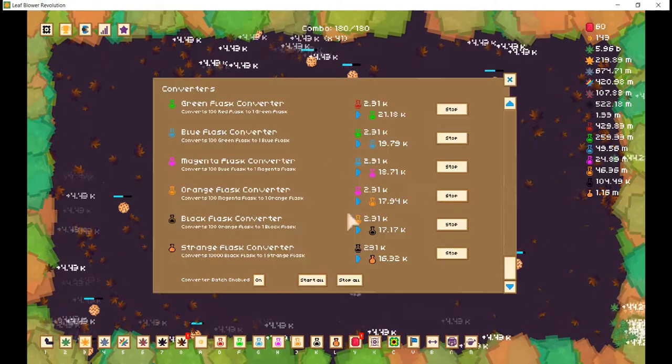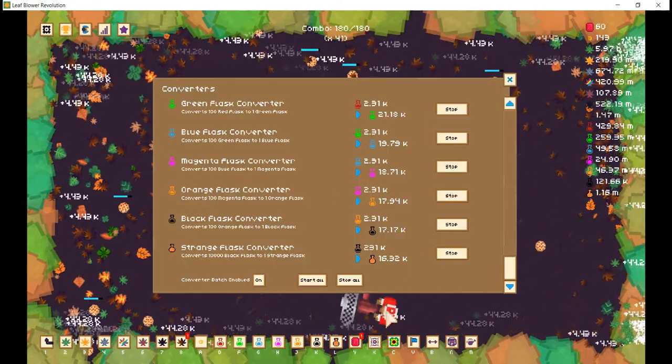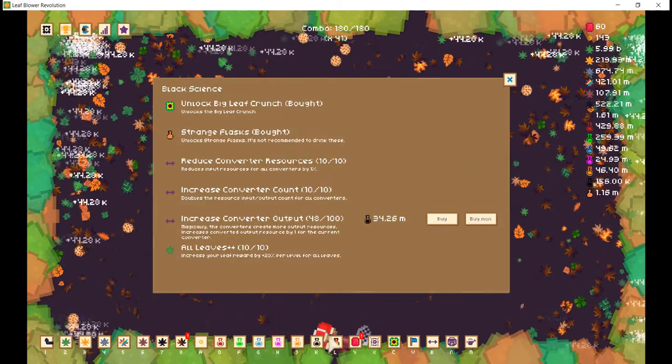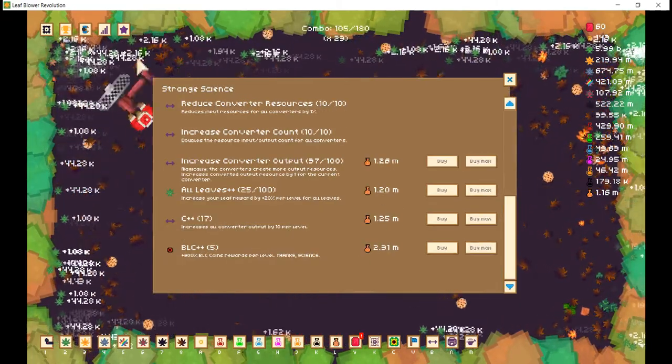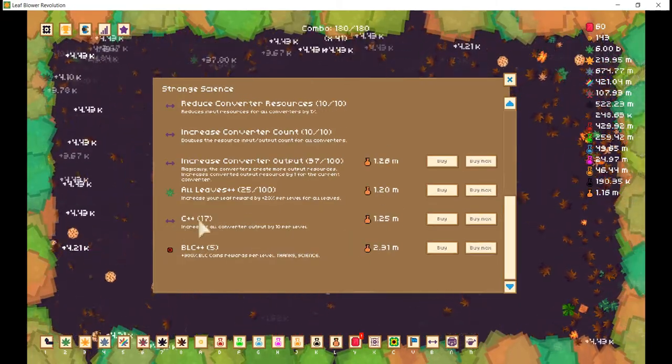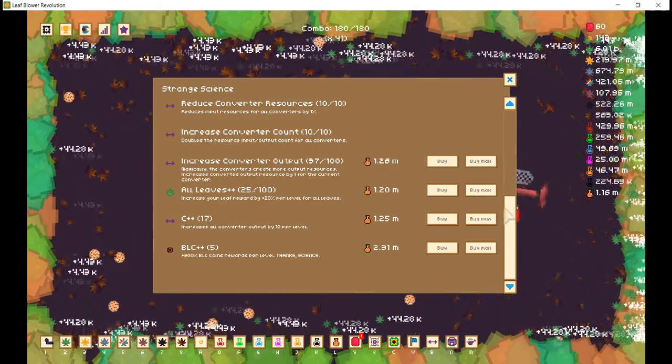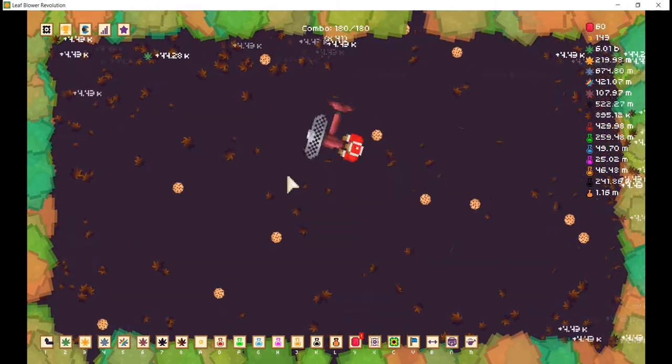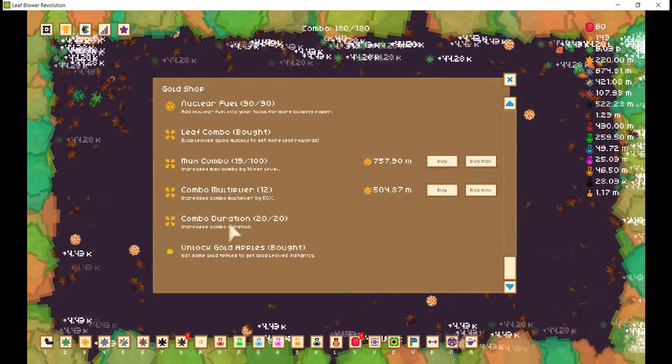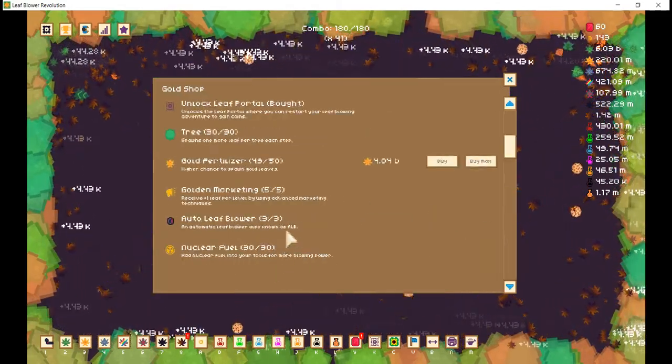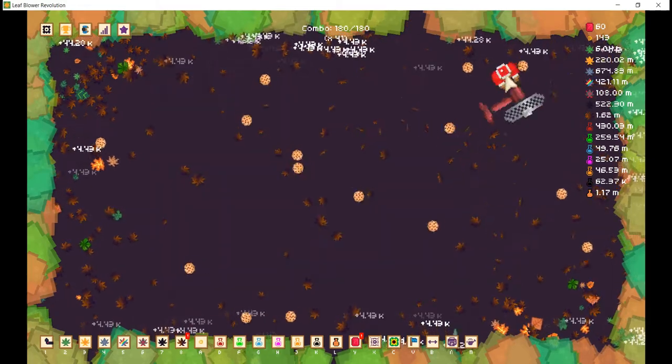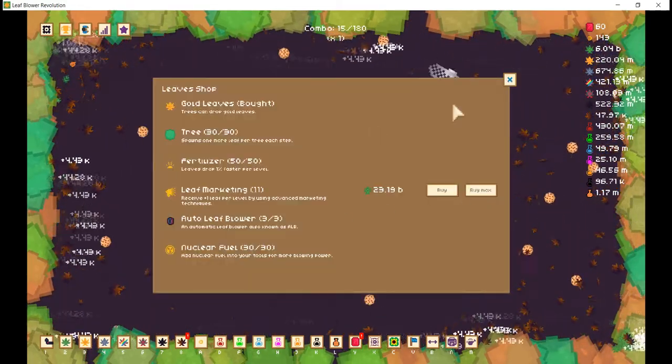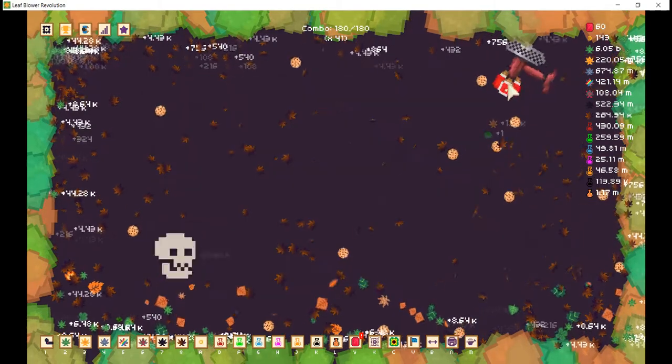I mean, just look at this. This is absolutely insane. I mean, I don't know what to say here, really. And you can barely do anything. Absolutely insane. What we need is to increase those combos for golden leaves. That is what we need. Absolutely.